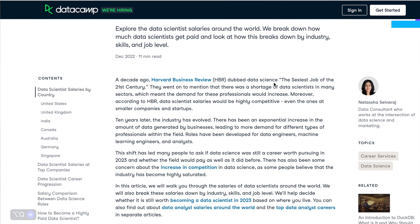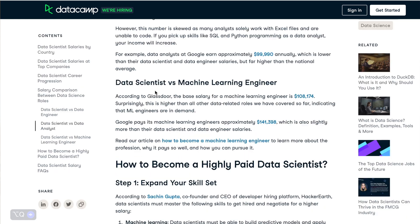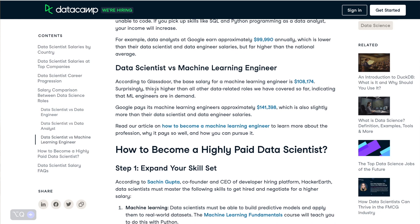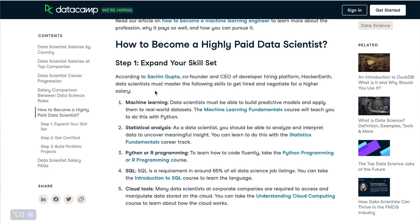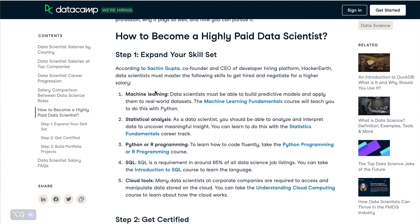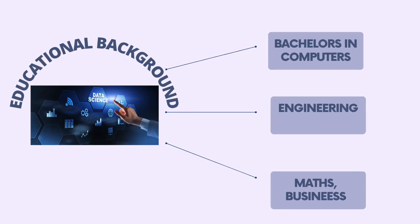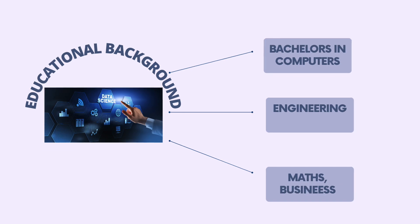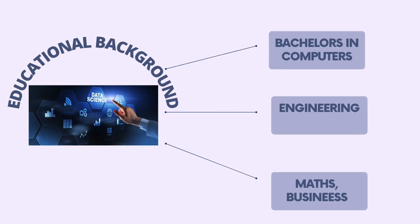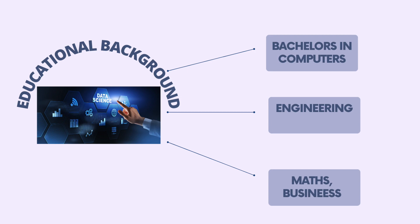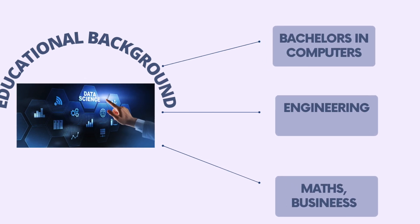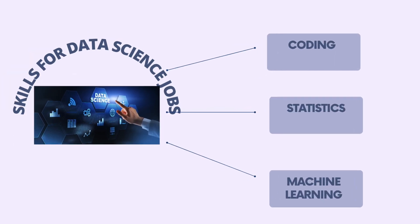Before embarking on a data science journey, let's discuss the educational background that can set you up for success. While there is no one-size-fits-all approach, a strong foundation in mathematics and computer science is crucial. A bachelor's degree in mathematics, computer science, statistics, or engineering is a common starting point, and some universities even offer specialized degrees in data science or analytics.